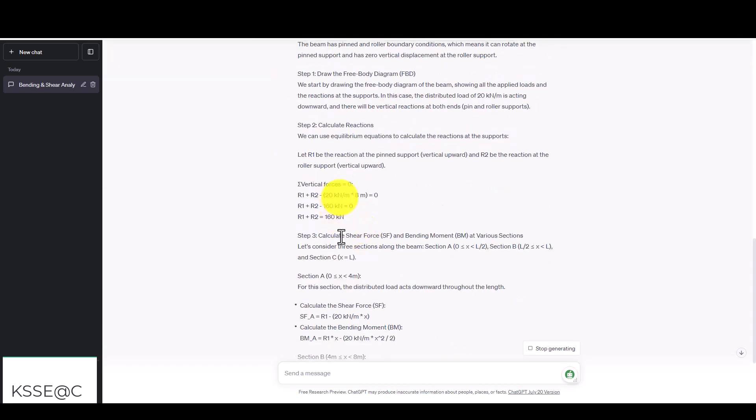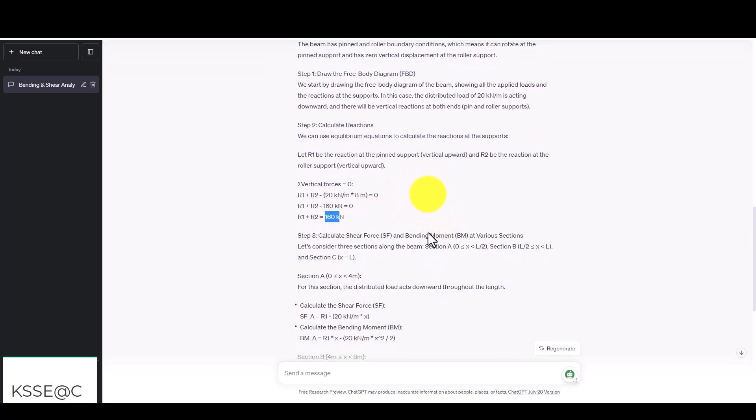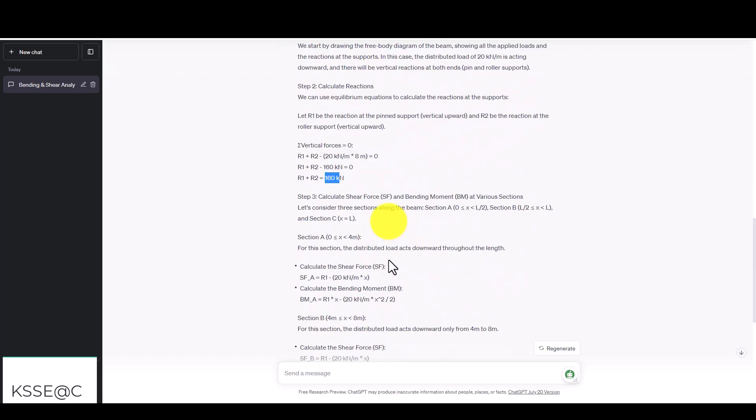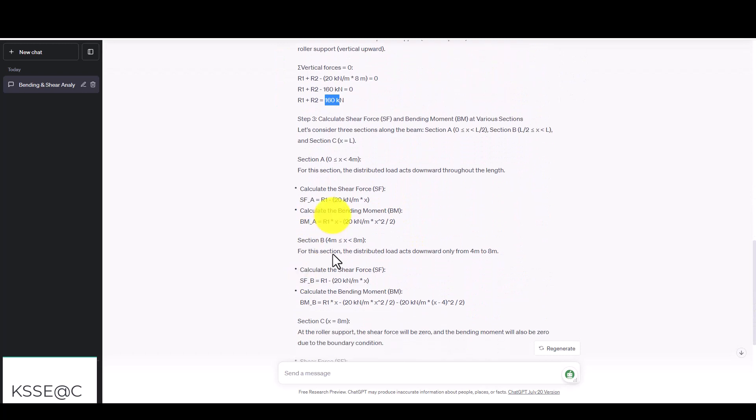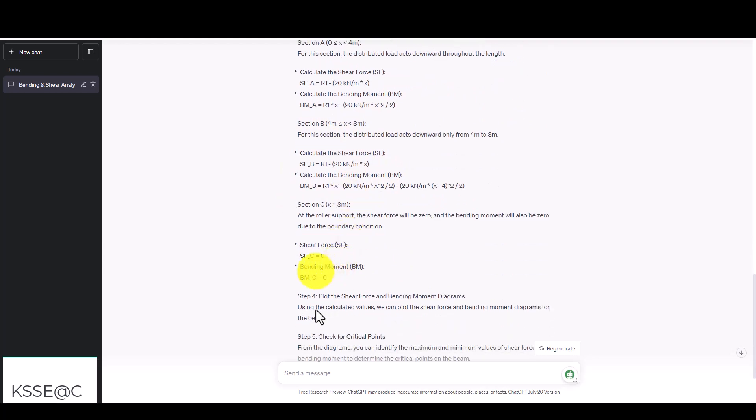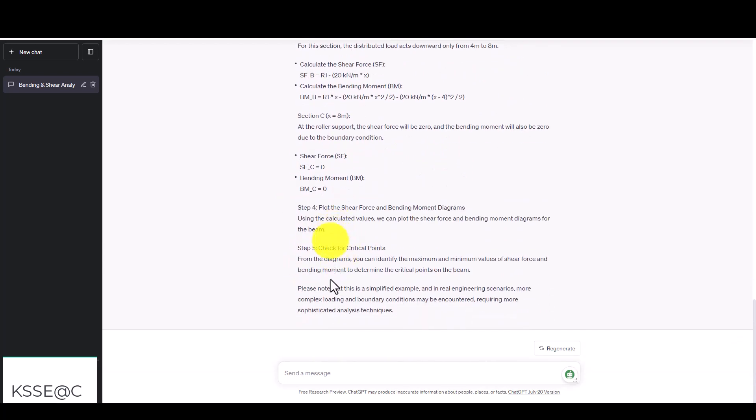It automatically calculates the reaction force in the first step. The reaction force is 100 on both sides, which we divide by two and it becomes 180 kilonewtons. We're going to draw the shear force diagram and get the bending moment, then plot the shear force and bending moment.